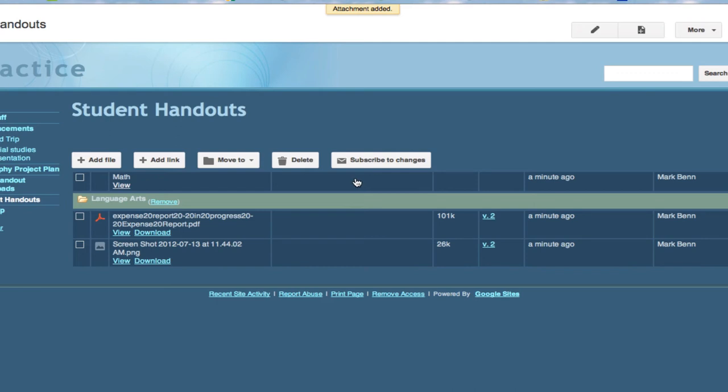And there I have the link. The description would be in this area. And so now the students could click on this and it would take them to that web page that you wanted them to see.